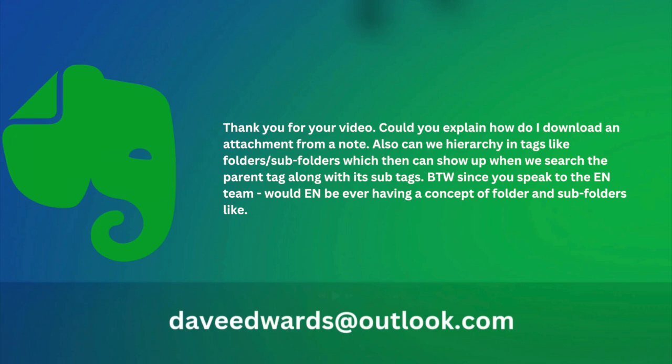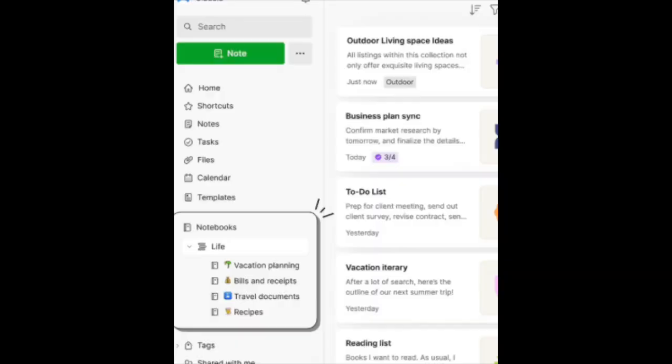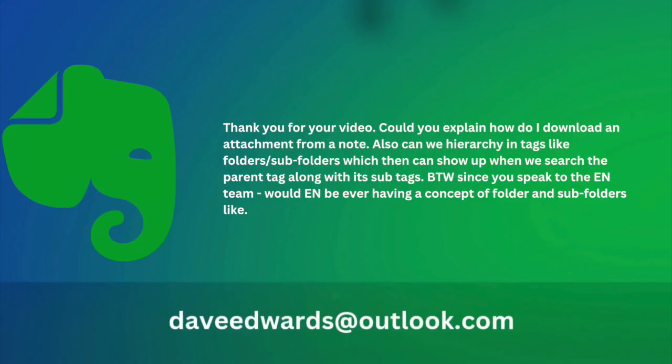I can answer that one very quickly. When you're talking about folders and subfolders, the way I look at it is we have notes and notebook stacks. So you can create a stack and then put any number of notebooks in it. So that's kind of like folders and subfolders. But let's go back to the first question.